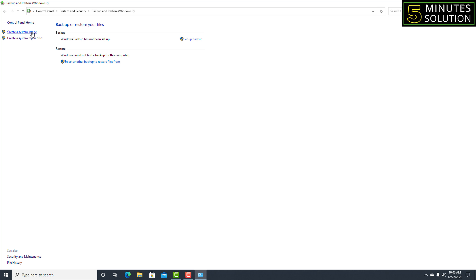On the left side at the top corner you'll see two options: 'Create a System Image' and 'Create a System Repair Disc'. These are the ways you can backup your Windows. You can backup to a DVD or to a hard disk.